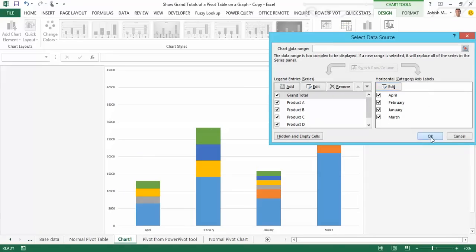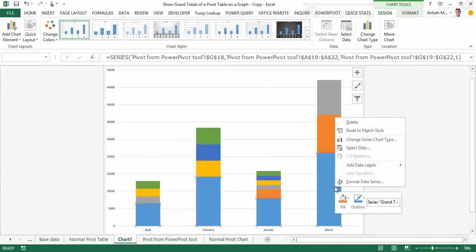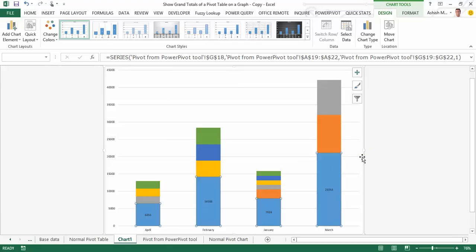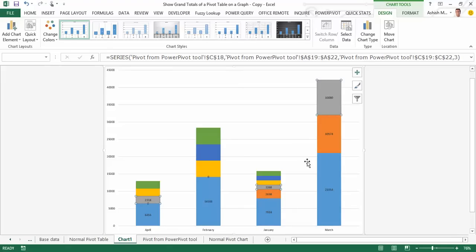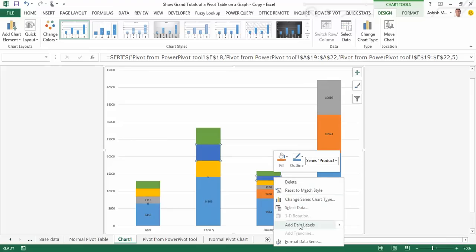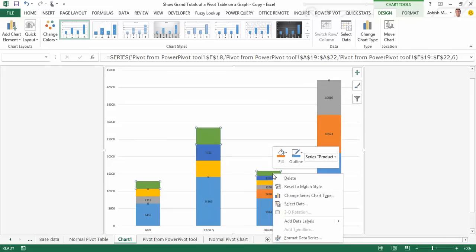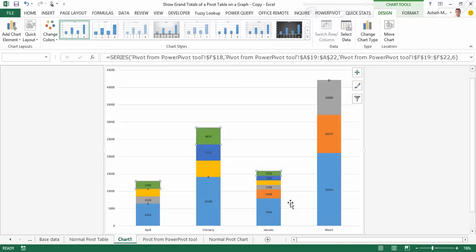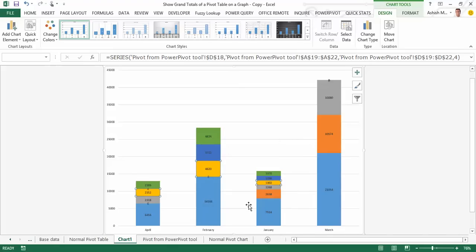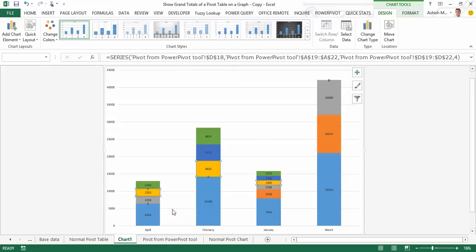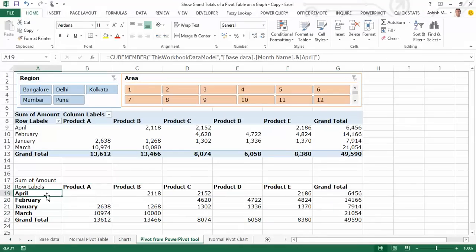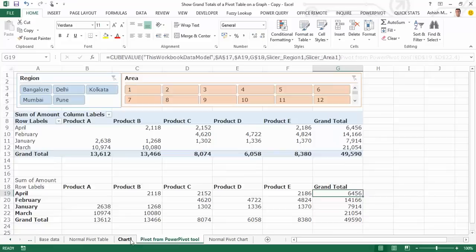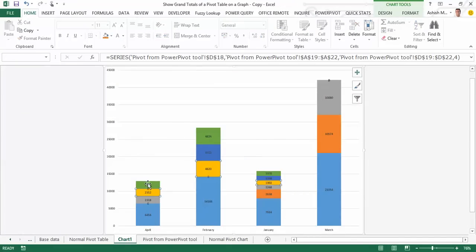Now on the horizontal axis labels, I'd like the months to appear. So I click on edit and I simply choose this, click on OK. So far so good. I add data labels, add data labels for them individually. So now that we've got it till here, you'll see the total which is appearing. Let's take a look at April. The total is 6,456, which appears as 6,456 here.